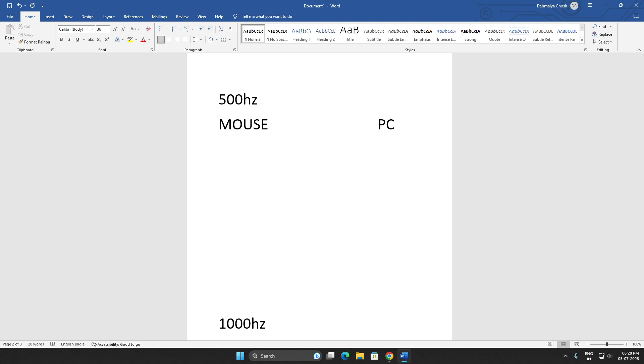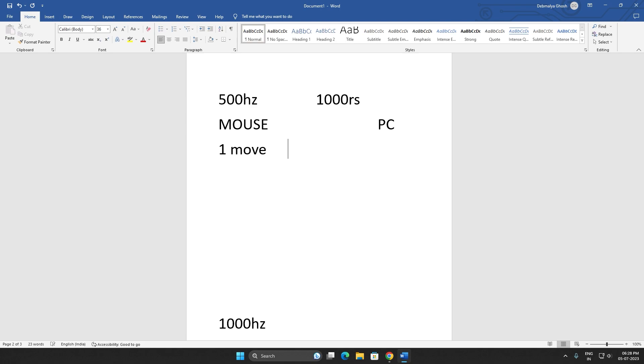So here, if you make one move, your PC gets the input after 2 milliseconds.